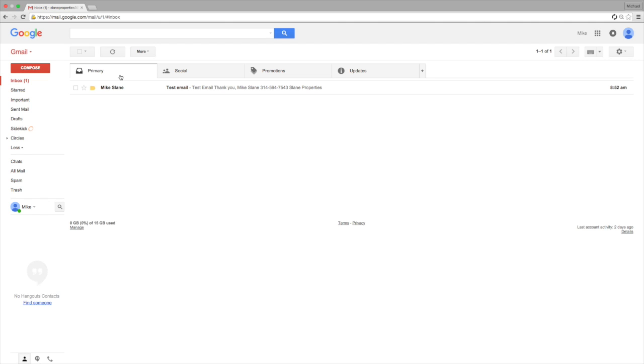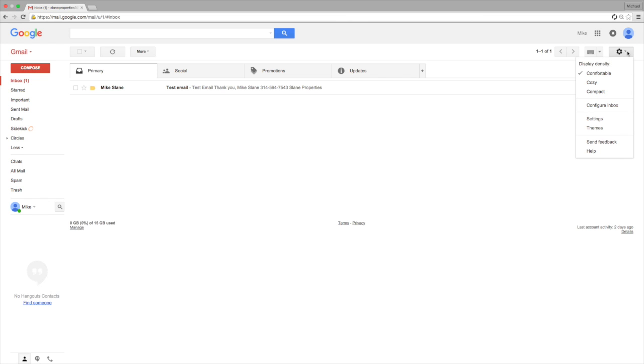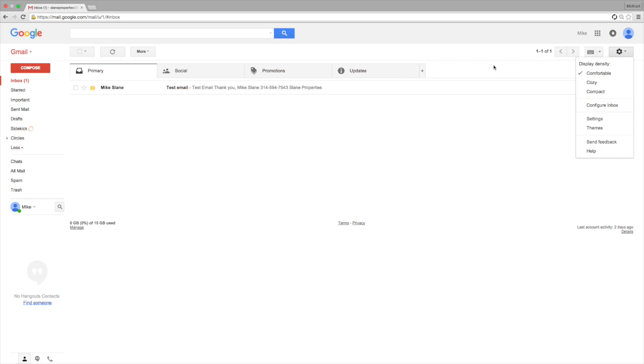What this will do is eliminate these tabs so that all your messages go to the same inbox and actually get to you. This way you don't miss an important message that could have gone to Social, Promo, or Updates.